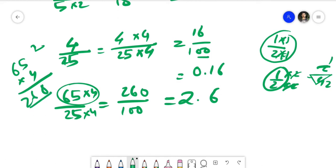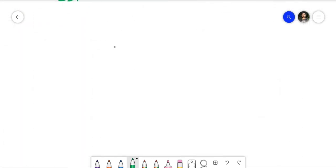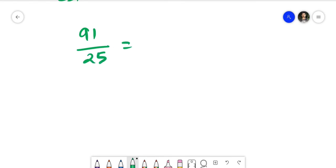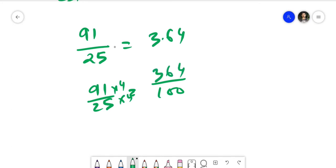Let's take a bigger example: 91 divided by 25. 91 times 4: 4 times 1 is 4, 4 times 9 is 36, so 91 times 4 is 364. The denominator becomes 100, which has two zeros, so the answer is 3.64. It's quick, isn't it? Of course it takes some time if you haven't practiced much, but you can see how this method works.